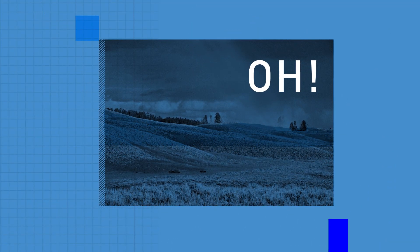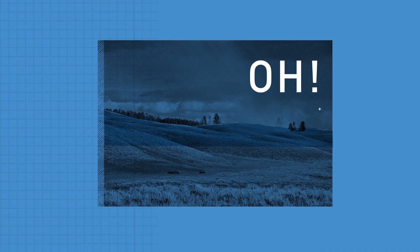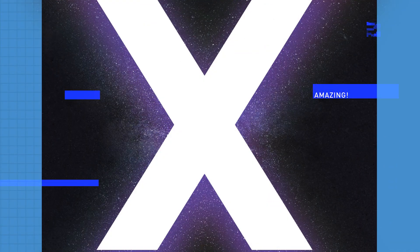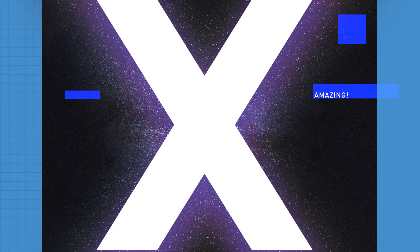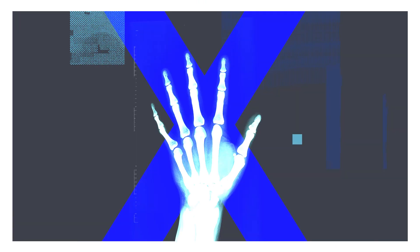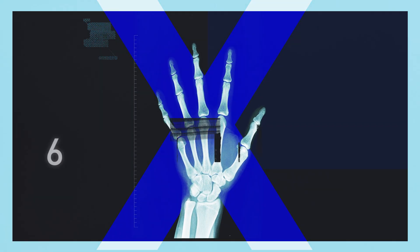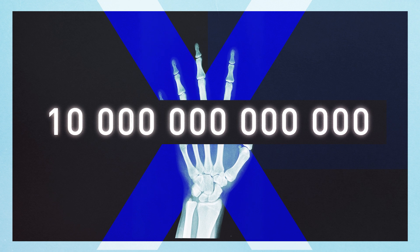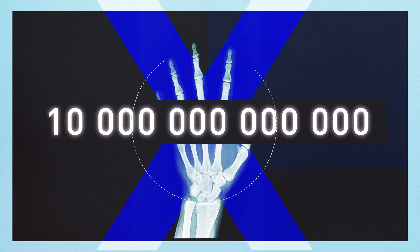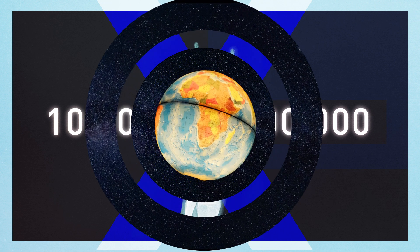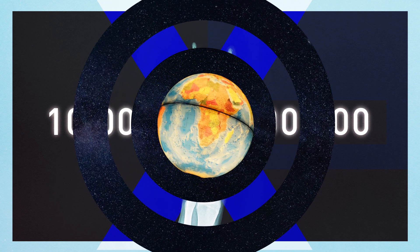At the ESRF, we produce invisible light, X-ray light. A bit like these, except that our X-rays are 10 trillion times more intense. In fact, we produce the brightest synchrotron light on our planet.